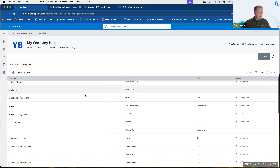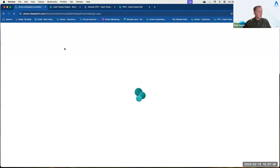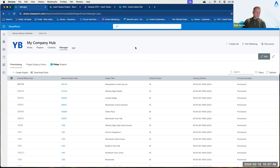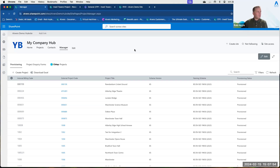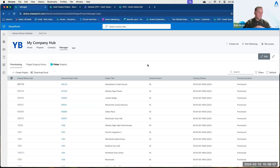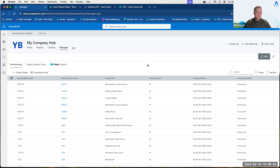I can see the companies we're working alongside. The manager section is very much an administration section, not really where most general users will spend time. Within the manager section, we make it really simple to create consistency across projects. Each time a customer joins Atvero, we work with them alongside our onboarding team to develop a master template for the project — covering how I want the project to look, what navigation menu items I want, and what naming scheme I want to use.